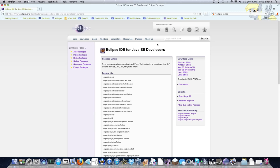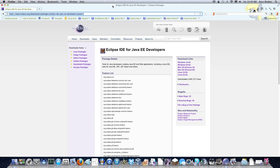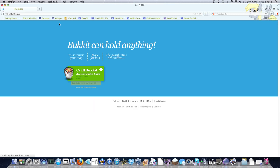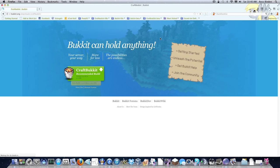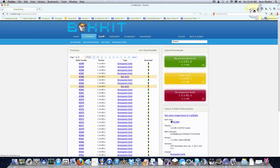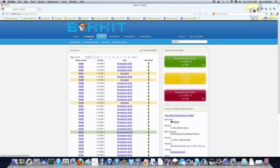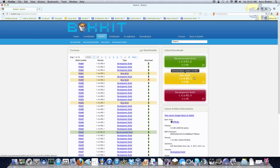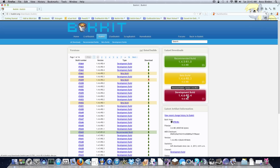The final thing you'll need is the Bucket API. For this we have to go to dl.bucket.org, then click on Alternate Versions, and finally Bucket. In case you don't know, Bucket is the API we use for developing, and CraftBucket is the server software for running your own server. I'd recommend using the recommended build because it's the most stable, although you can use the beta build or the development build as well.